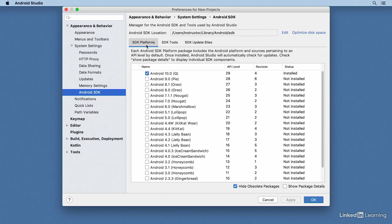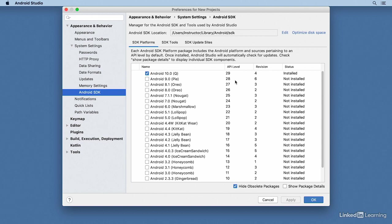SDK Platforms shows you which versions of the Android operating system have been installed. Each version has a version number, up until version 9 there was also a nickname (a sweet dessert), and there's an associated API level. As a software developer, it's critical to know your API levels. Android 10 is API level 29, 9 is 28, and so on.